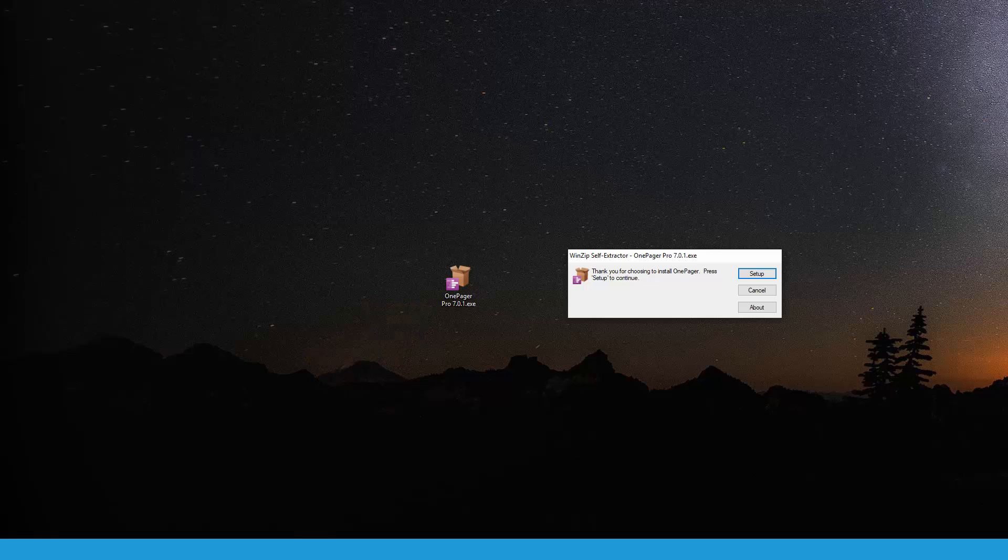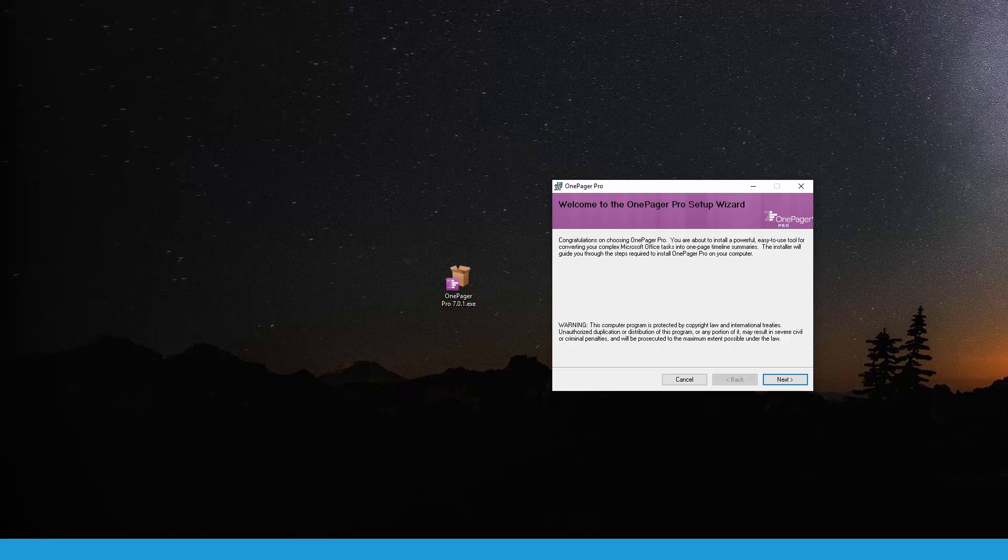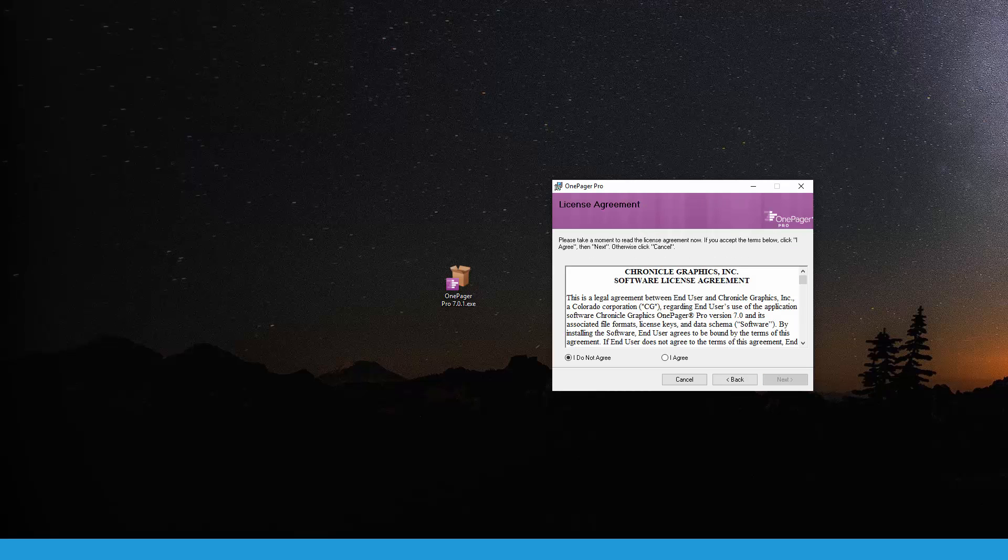An installation wizard will launch. Once you've accepted our license agreement, you'll be asked a couple of questions about how you want OnePager to be installed.